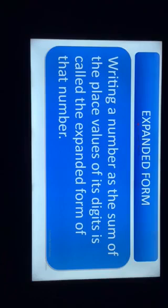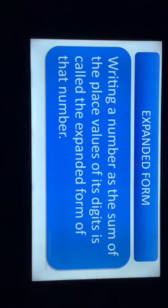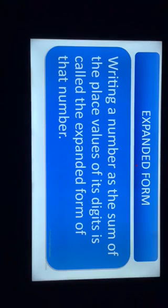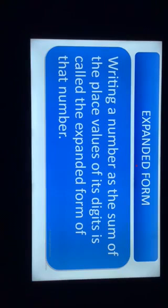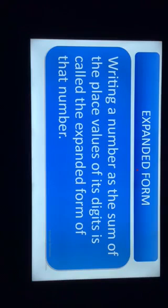Expand means to stretch, to elaborate. Writing a number as the sum of the place values of its digits is called the expanded form of that number. This means when we expand or stretch a number to show the value of each digit, we are writing that number in expanded form.